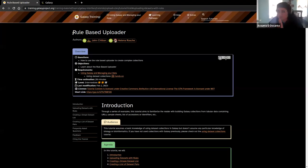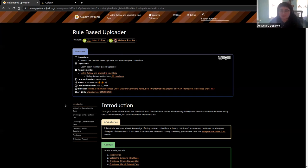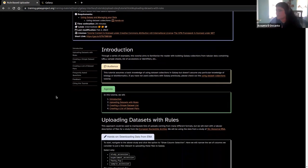We're going to be using this tutorial here — it's called the rule-based uploader. You should be on the one that says rule-based uploader with John and Helena as authors. There are some prerequisites on data set collections and managing your data, but as long as you've got some time working with Galaxy, you probably are okay there. If you've never used data set collections, you might want to check out the data set collection tutorial as well.